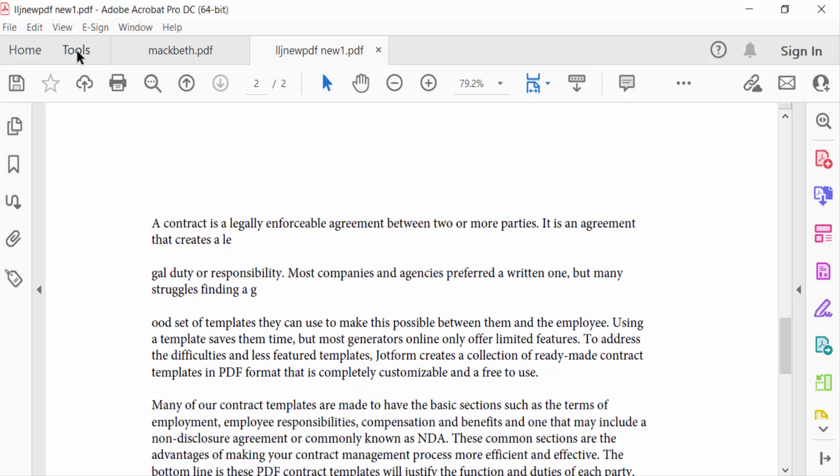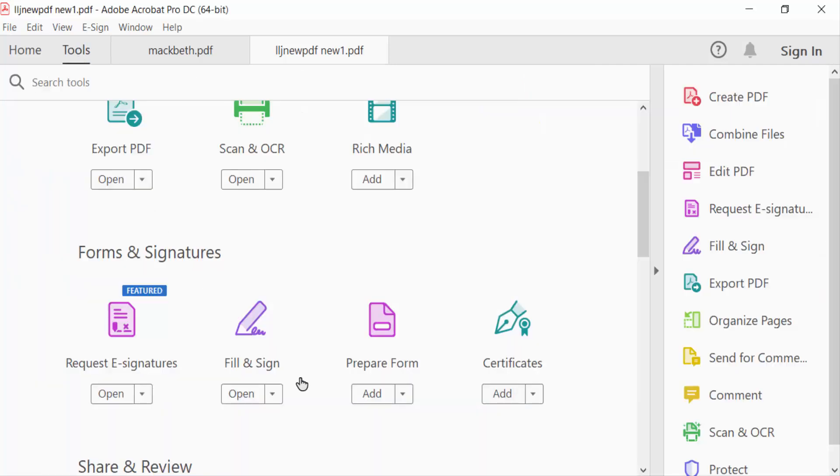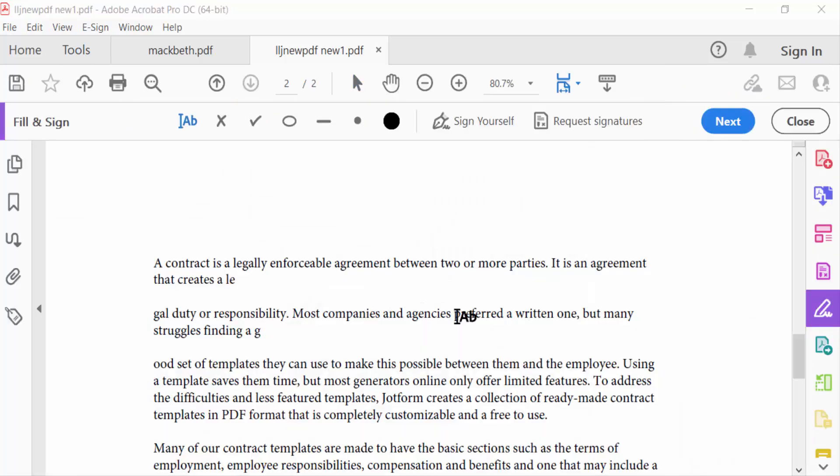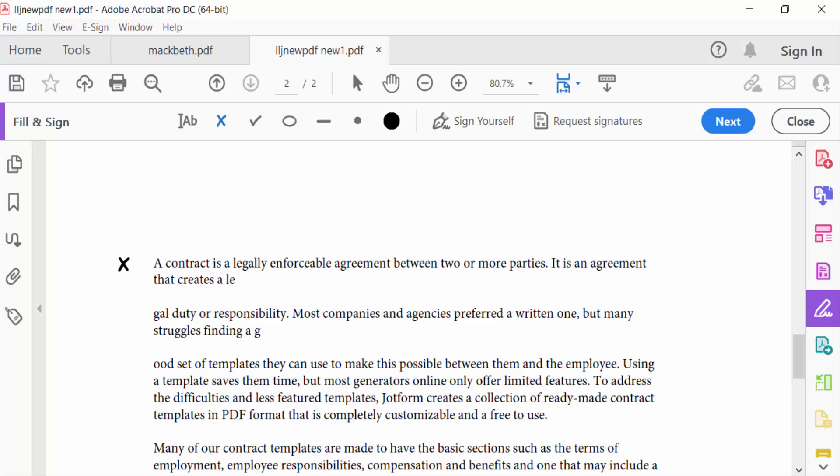Go to Fill and Sign. Now I have to create a crossmark on this. This is the crossmark here at the top. To add this cross, you have to increase the size. Just drag on this and increase it.